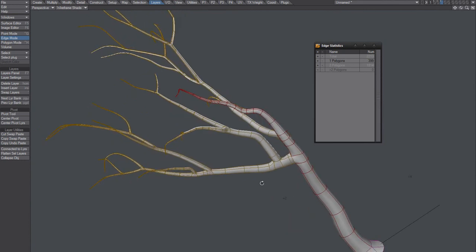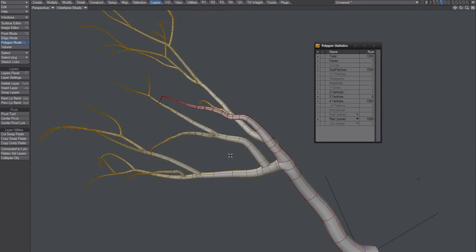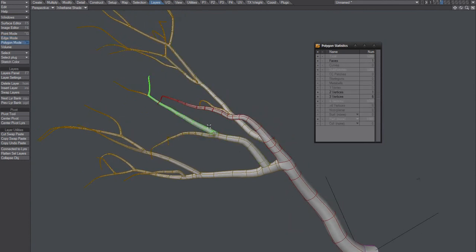But anyway, that's the first step. We got these individual branches.